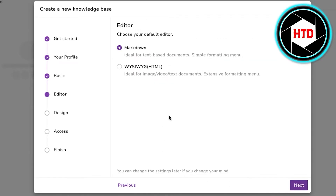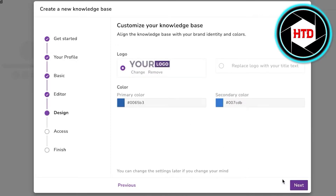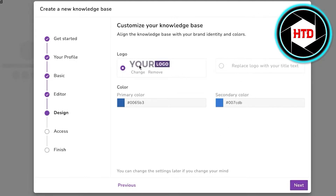Next, choose your default editor. If you want to upload more text-based documents, choose Markdown. If you have more imagery, video, or clips in your SOP documentation, go with HTML. We're going to continue with Markdown.